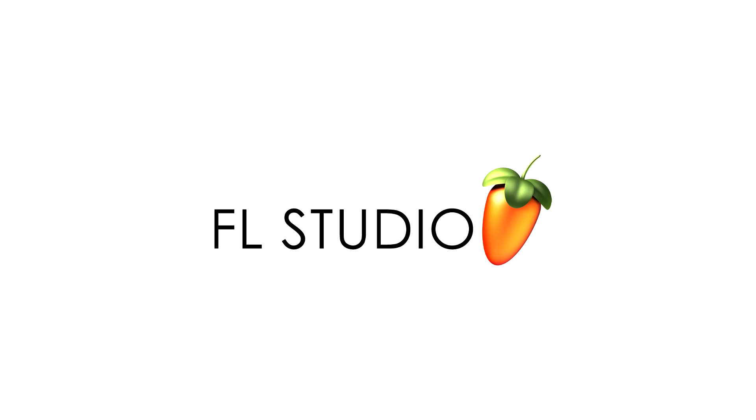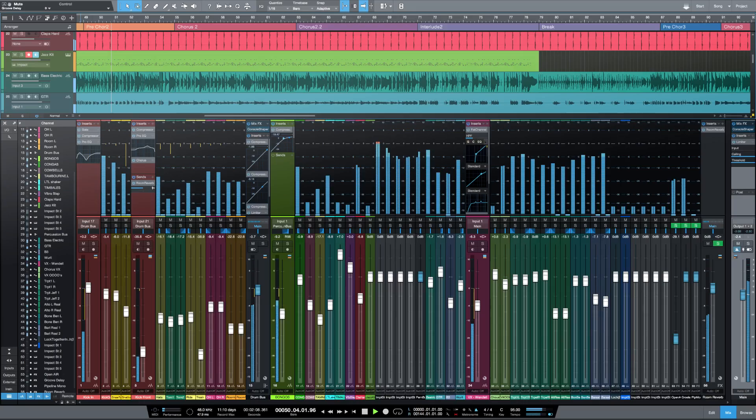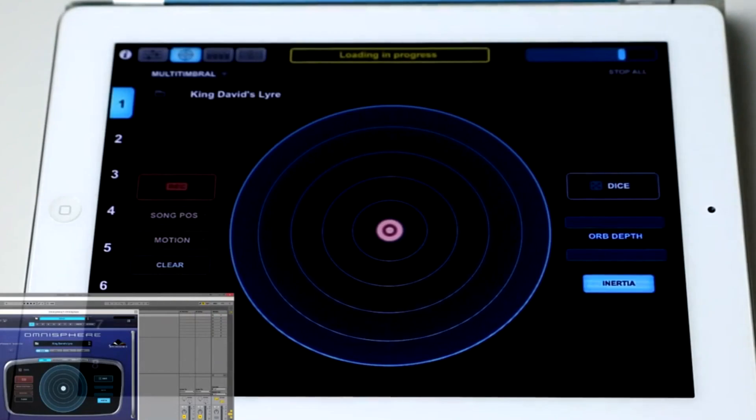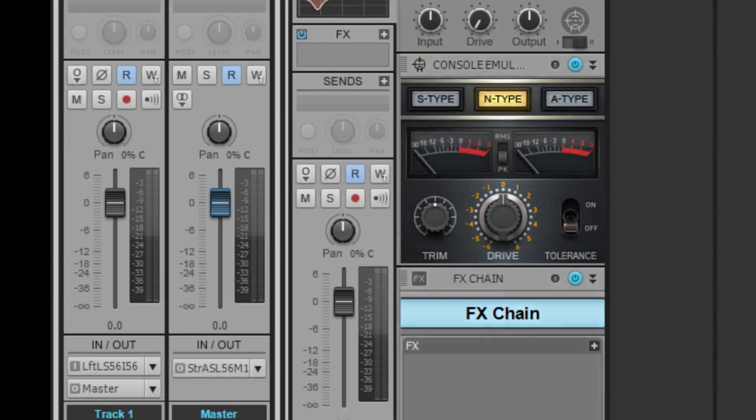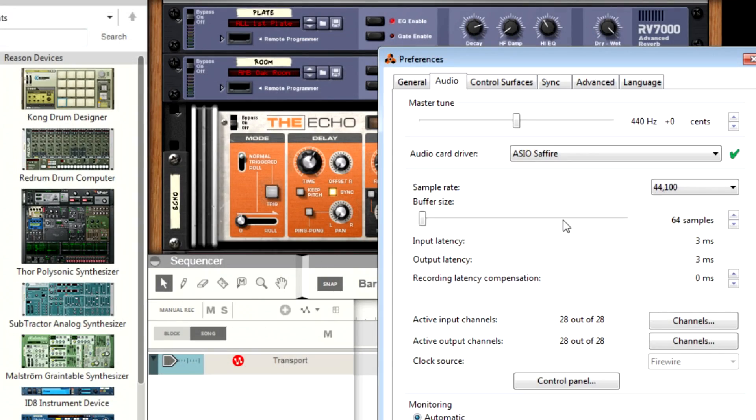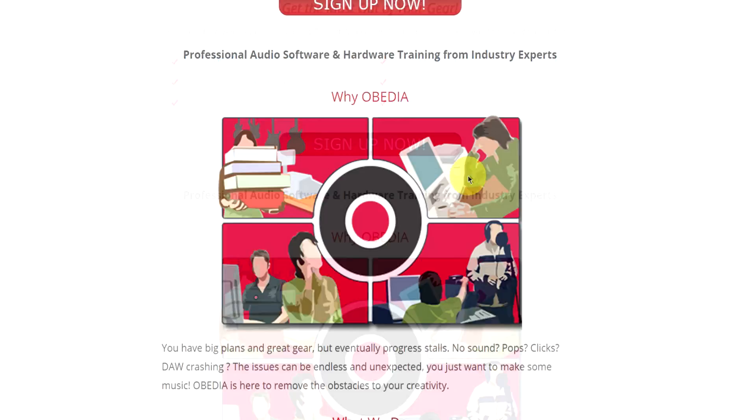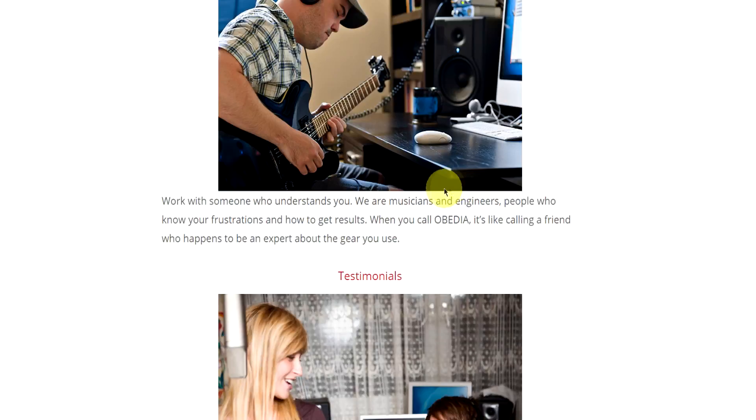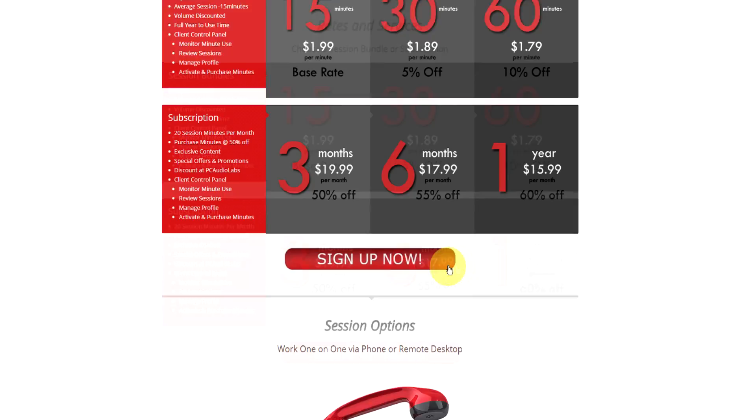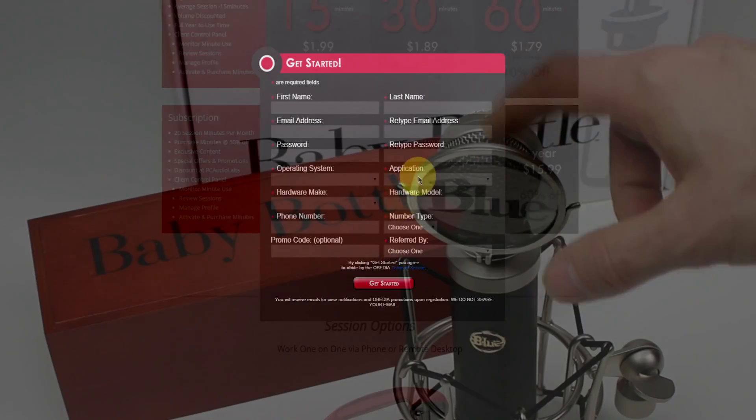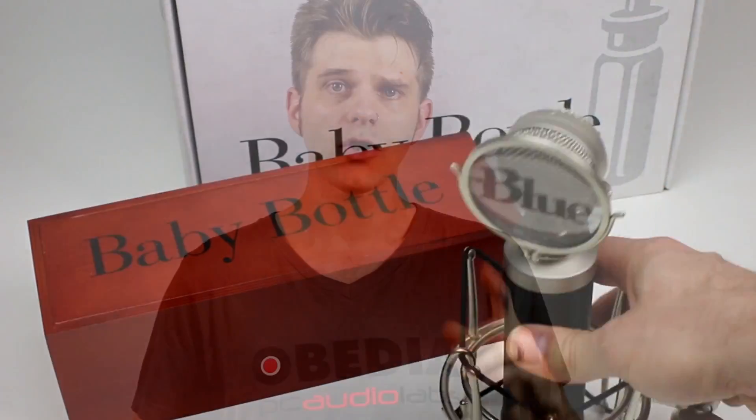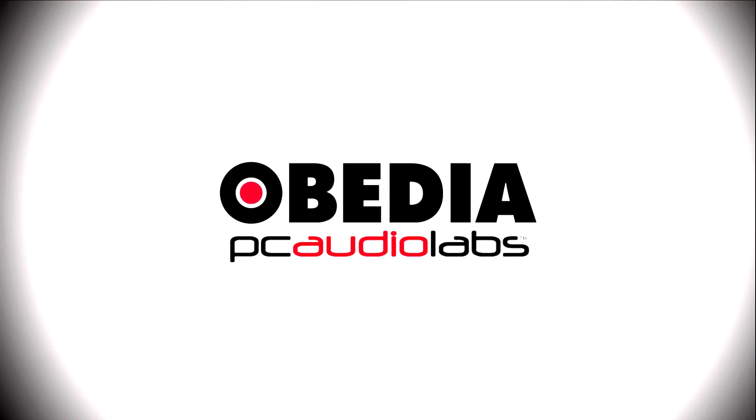Obedia technicians are trained in all major digital audio applications on Mac, PC, iOS, and Android devices. Obedia member subscriptions are cost effective, give you great member benefits, and Obedia is here seven days a week to help you get the most out of your digital audio hardware and software. No matter what your level of expertise, Obedia can help you to stay focused and productive and get your music back on track. Start taming your technology today with Obedia.